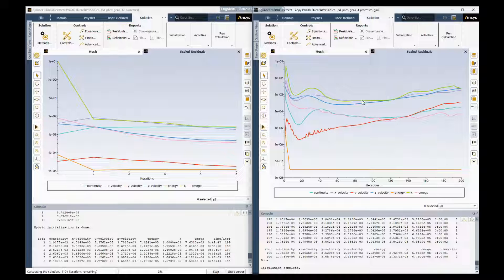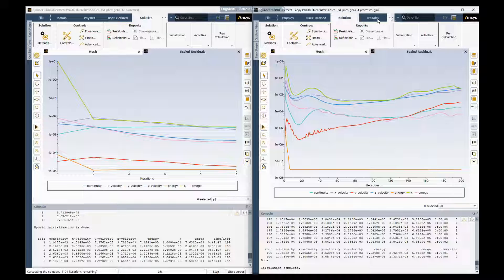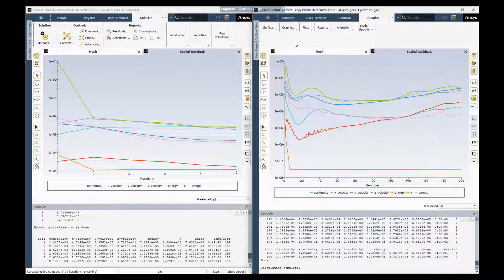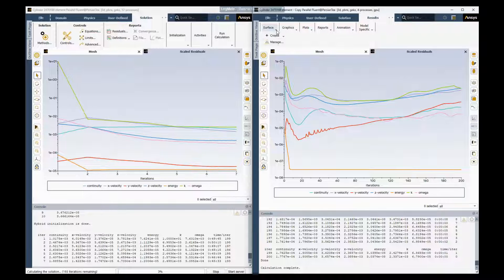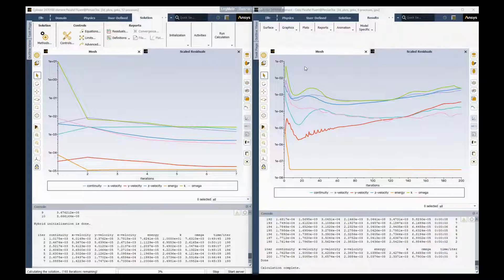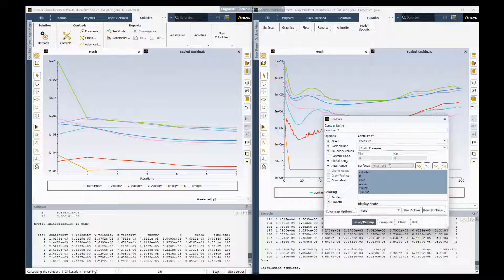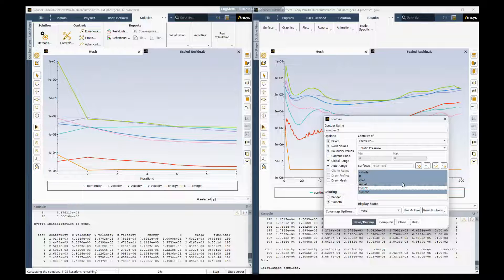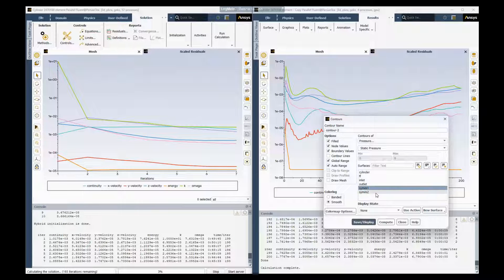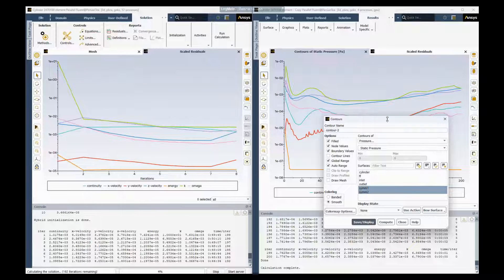So for the physics that the GPU solver supports, this is a great speed up. Let's take a look at some results. Here, so let's do a contour. We'll do a new contour on the two symmetry planes. Let's display that.